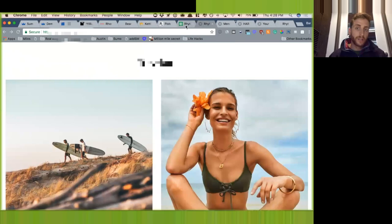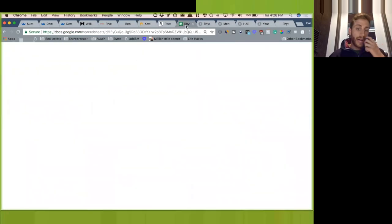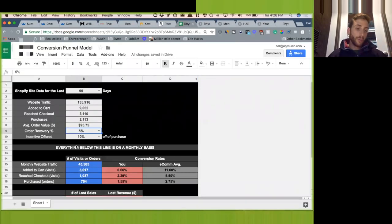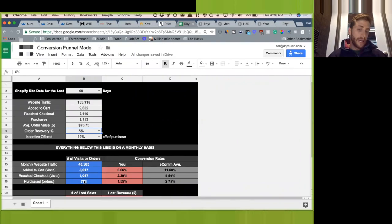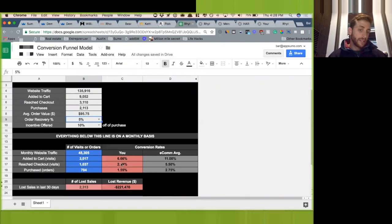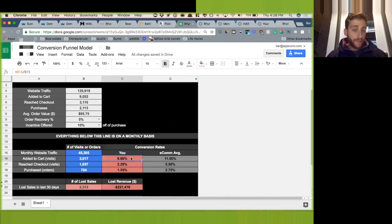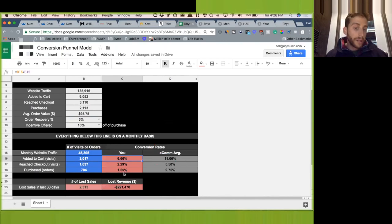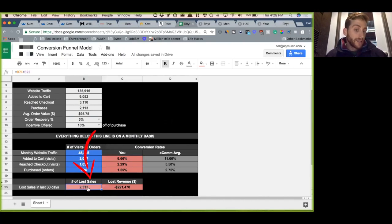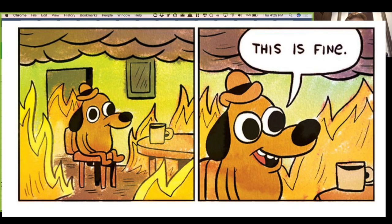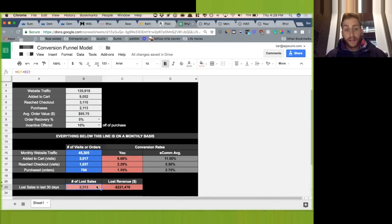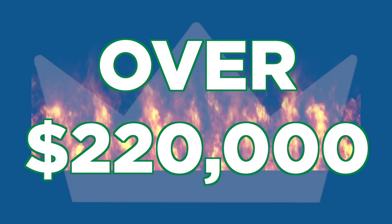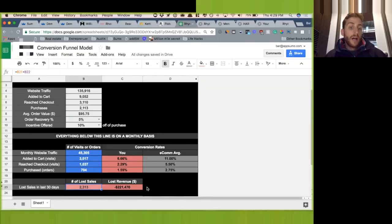So what I did is I just put this in an Excel spreadsheet, broke it down into 30-day increments so you can see you guys are getting around 6% of your traffic to add an item to the cart, 1.5% to actually check out. So how much have you guys lost? In just 30 days, you guys lost 2,000 orders from cart to checkout. At your average order value, that's over $220,000.